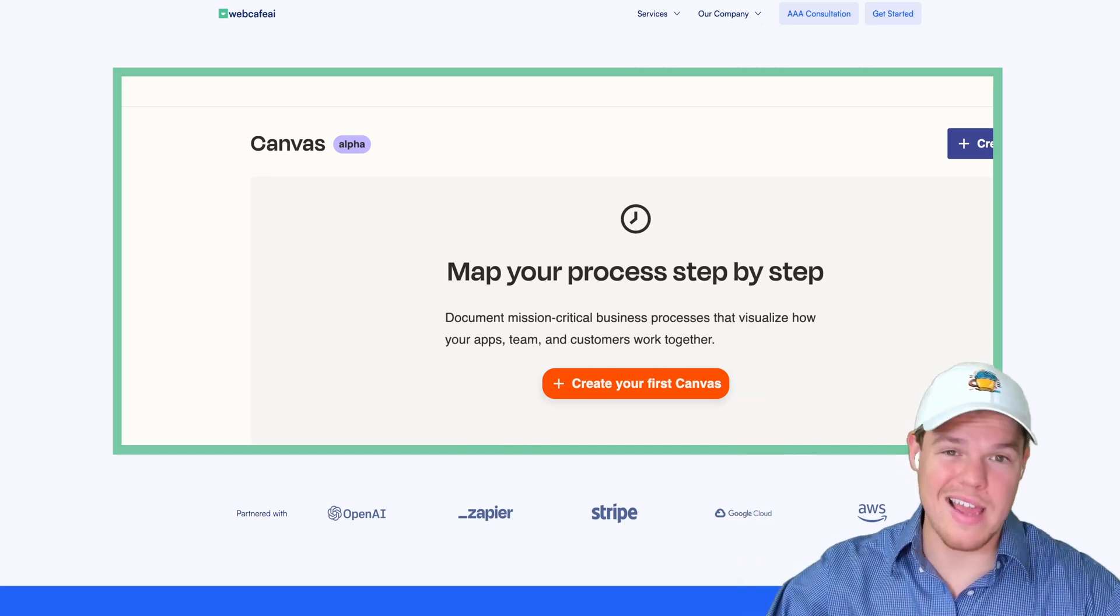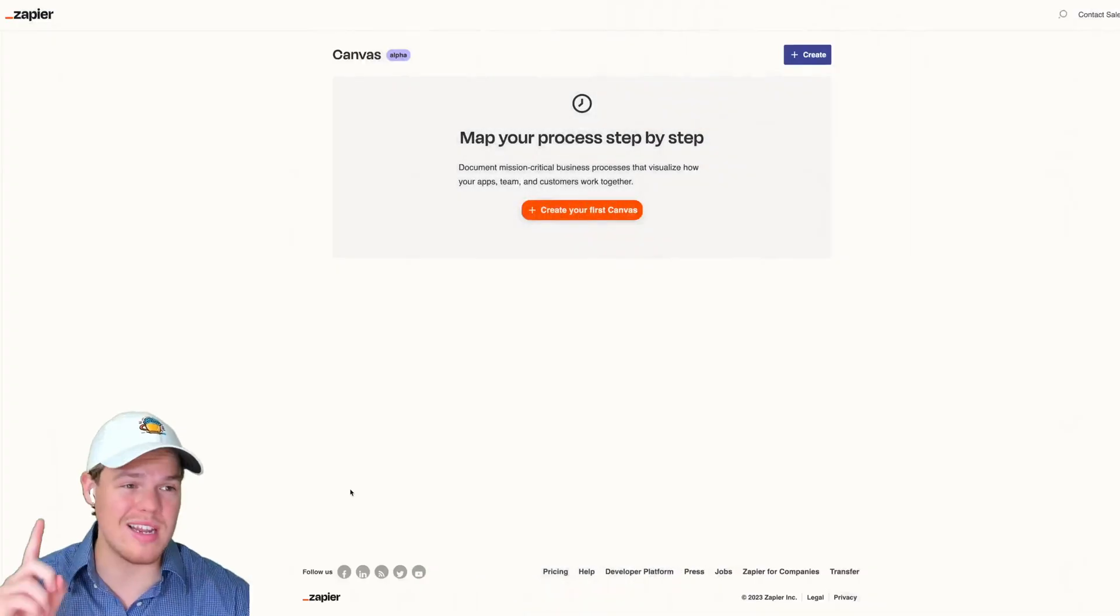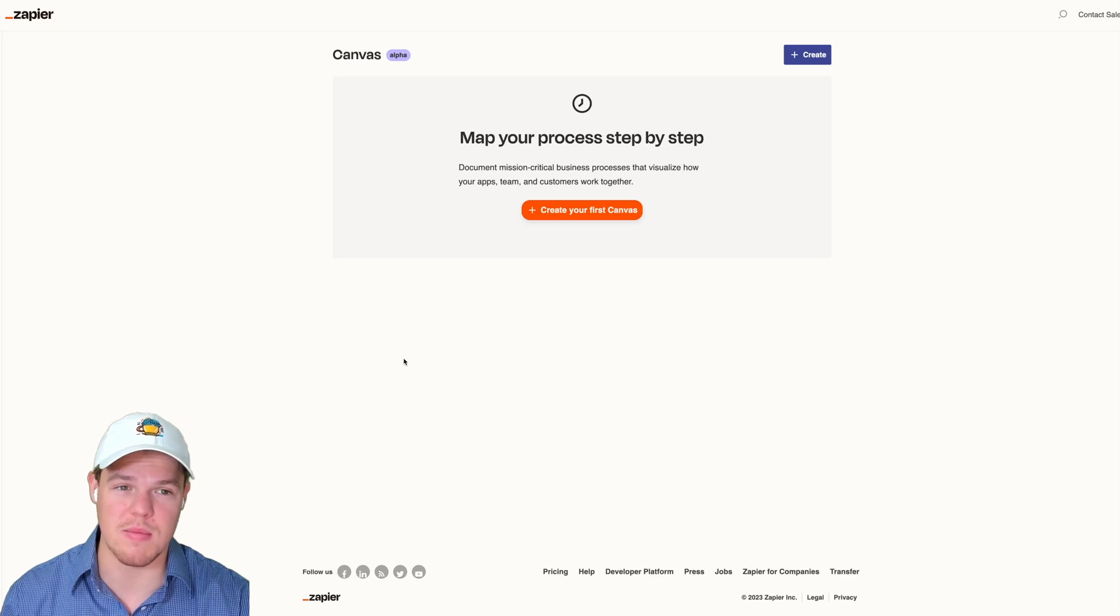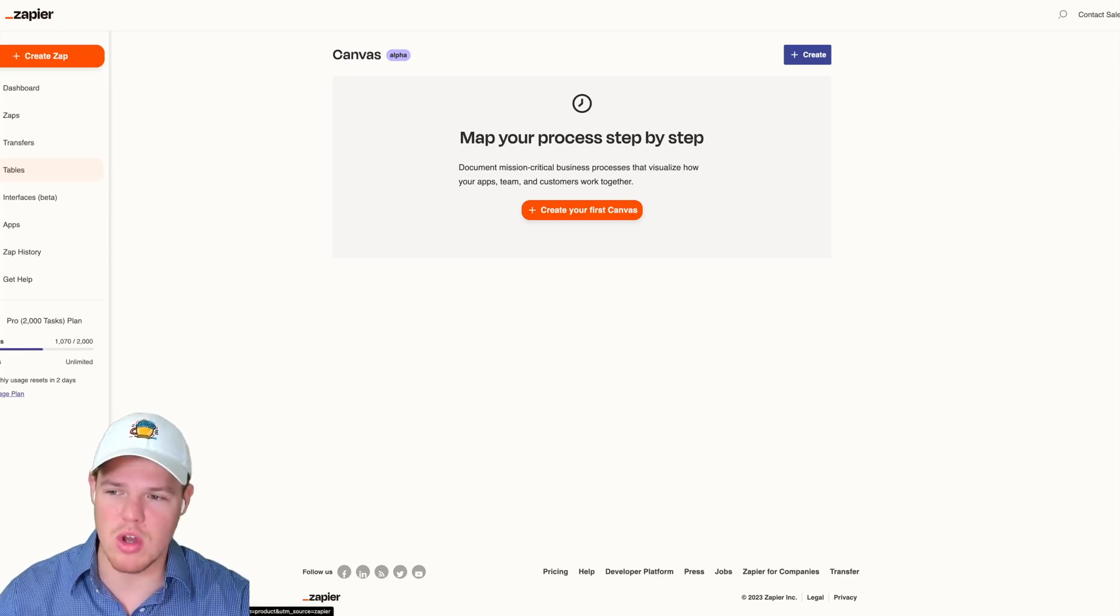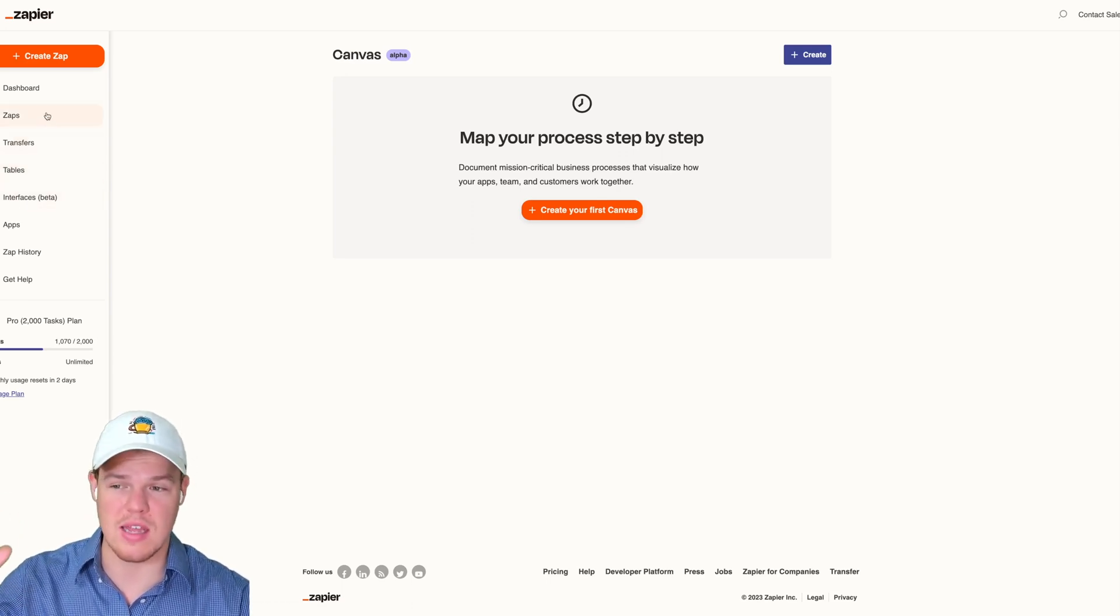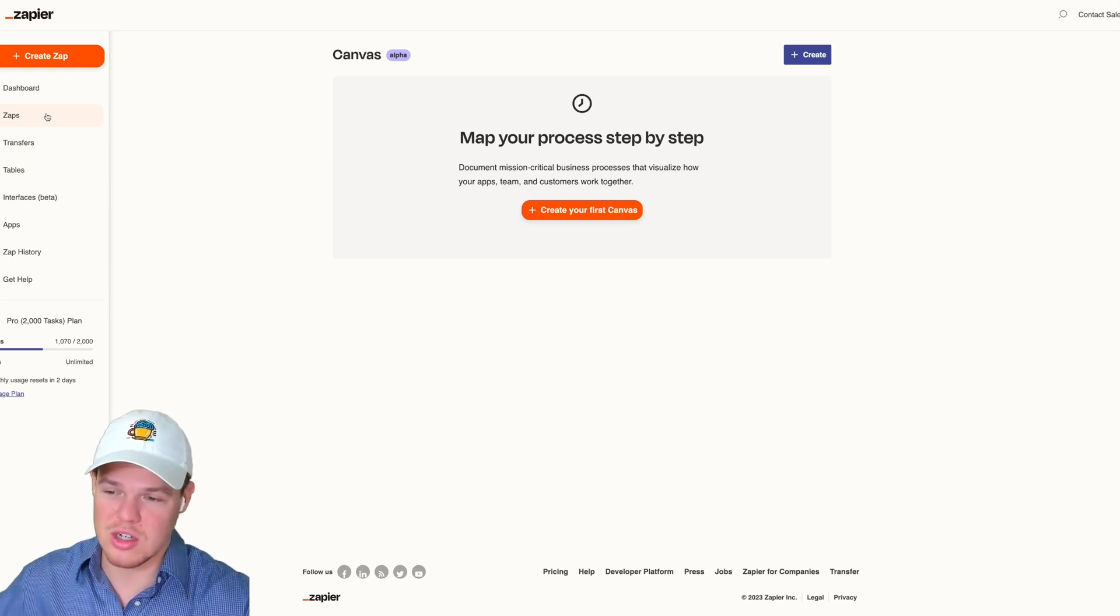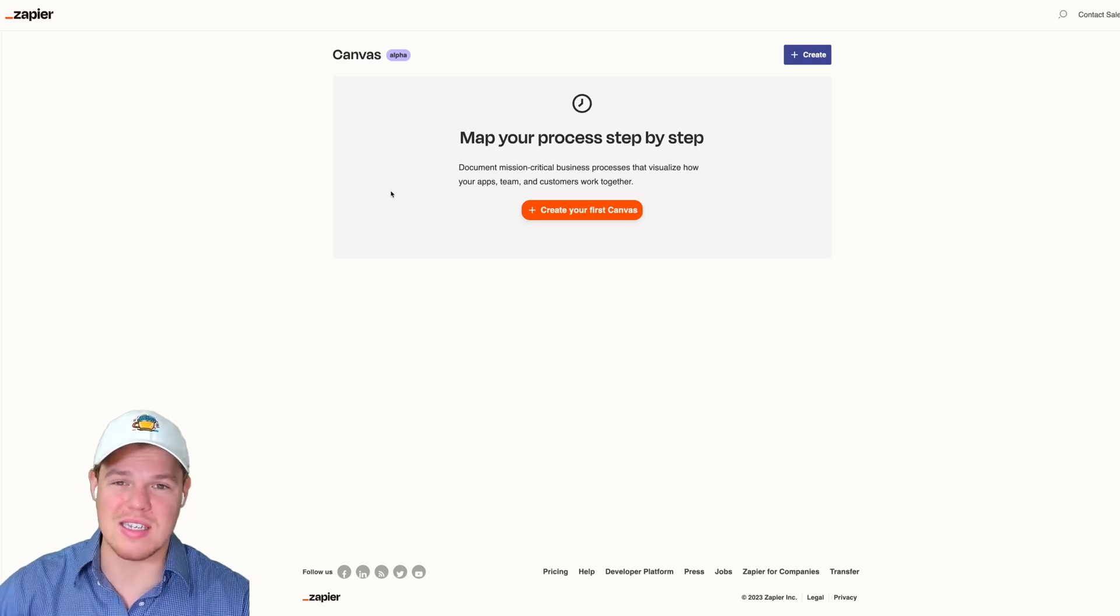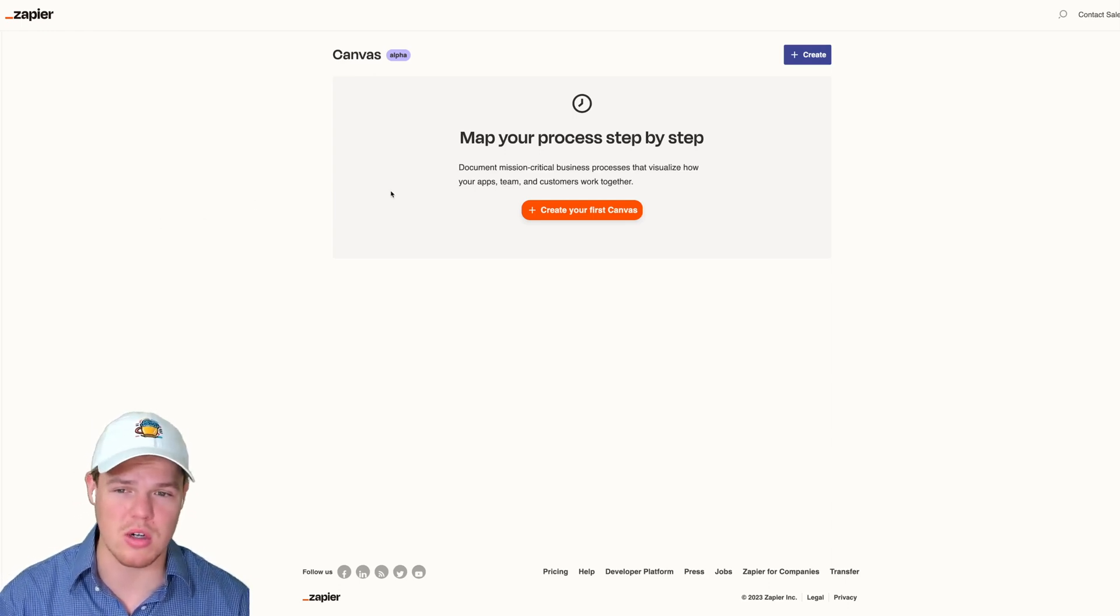Out of all the new features coming out, this one takes the cake as it's connecting their entire ecosystem into a very UI friendly manner. What I mean by that is we're seeing new ecosystems emerge with Zapier, with Zapier tables, interfaces, and of course the great old Zaps, the original automation platform. Canvas is combining it all and we're seeing it visually better.